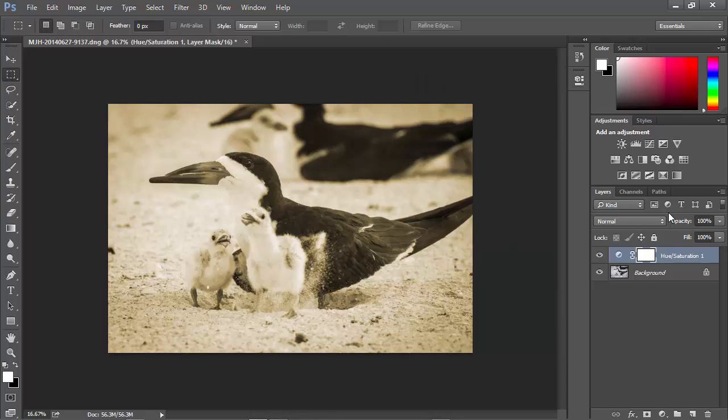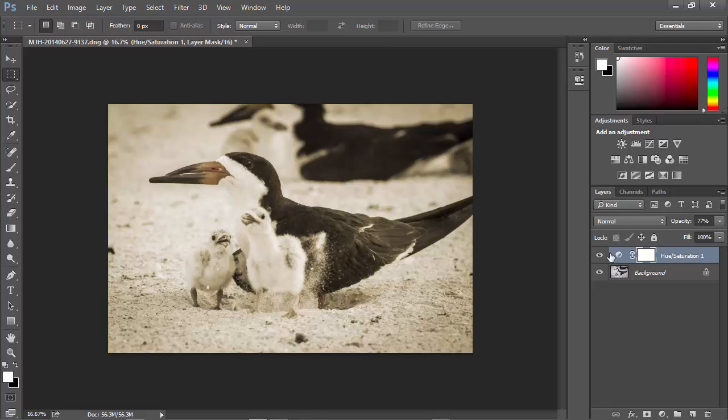and I'll make it be a bit of a yellowish color, and I'll reduce the opacity of that somewhat. So now I've got a bit of an antique look to it. So that's all I'm going to do in Photoshop.